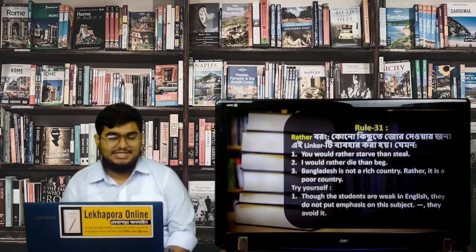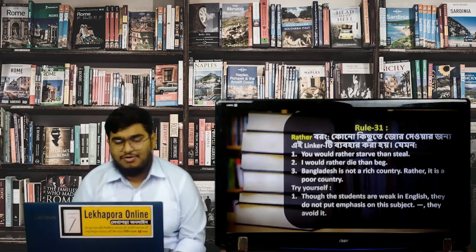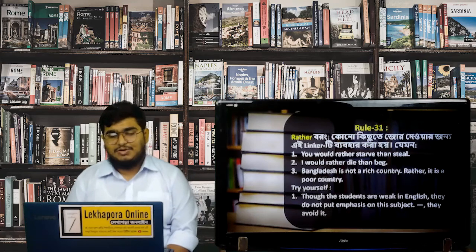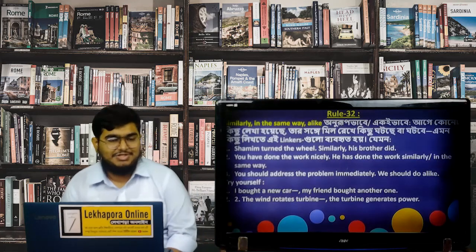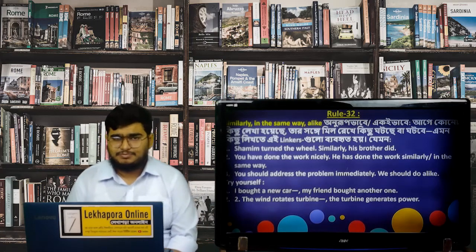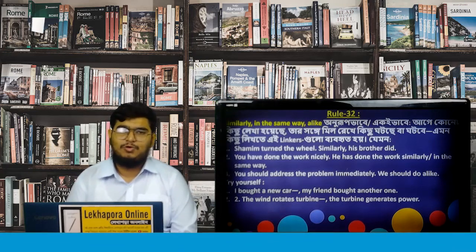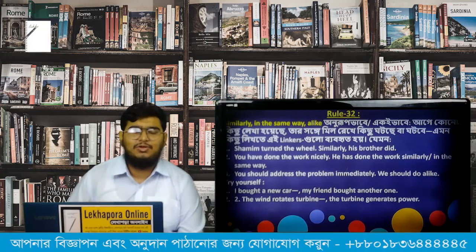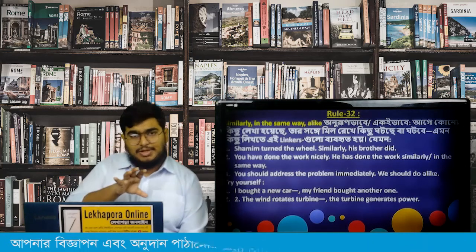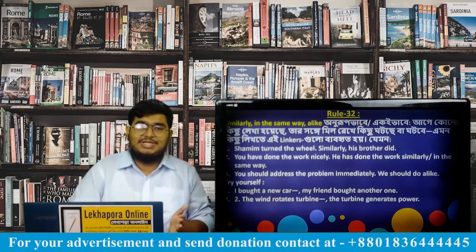If we move on to Rule 32, we can see three words: 'similarly,' 'in the same way,' and 'alike.' These words are used when two actions or situations are comparable — meaning something is done in the same manner as something else. 'Similarly' and 'in the same way' function as sentence connectors, while 'alike' can serve as a linker.